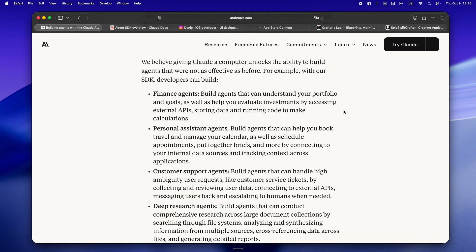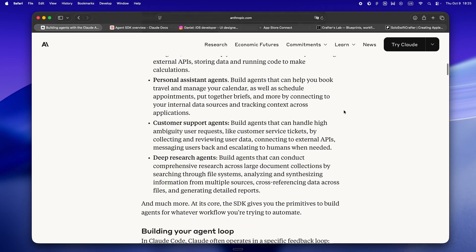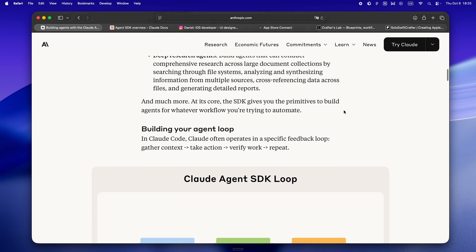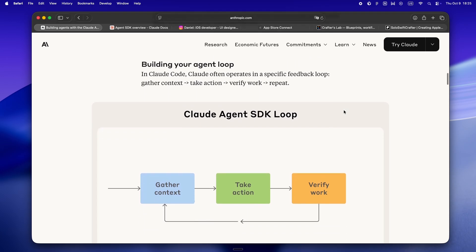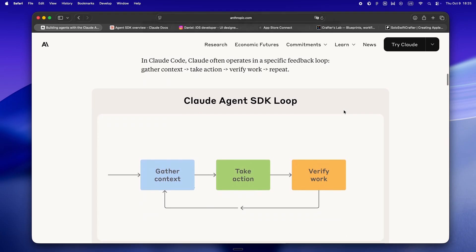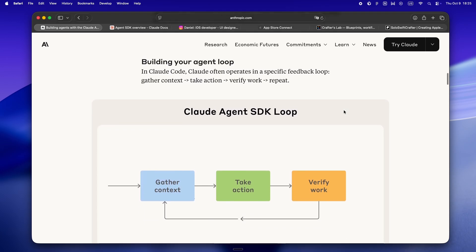Honestly, once you see that play out, like when an agent realizes a web search failed and decides to retry or asks for more data before moving forward, you start to get it. It's not about linear scripts, it's about something that can actually work the way you do—a little messy, always adapting. And for solo devs, that's not a buzzword, that's the difference between a feature that lands on the first try and yet another late night code cleanup.